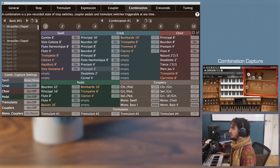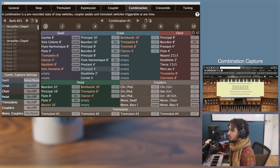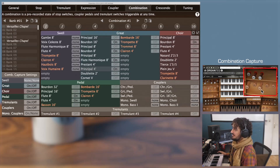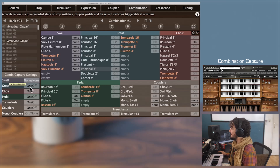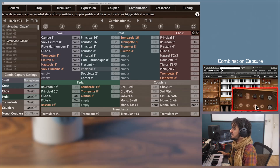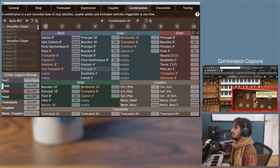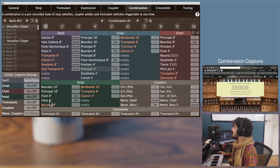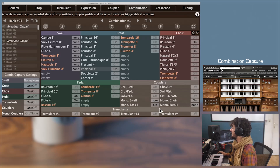As a visual aid, when the Set button is on, the orange highlight shows which items will be captured. For instance, the Swell is set to None/None behavior, so stop switches that are on or off will not be captured — and indeed, when capturing combination 1, all three Swell items are set to None. For the Great, the highlight is on both on and off stop switches, meaning the capture behavior is On/Off. For the monocouplers, only activated ones will be captured as On, and the others as Off.